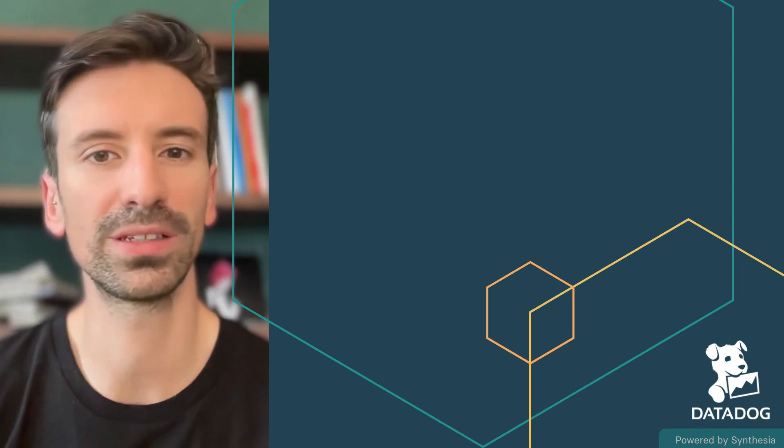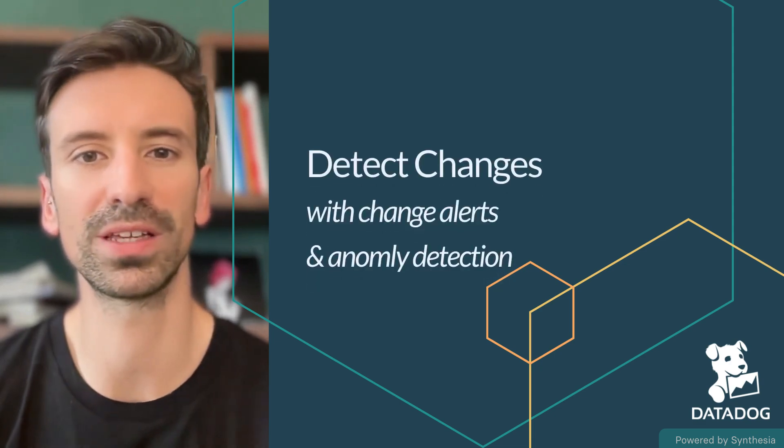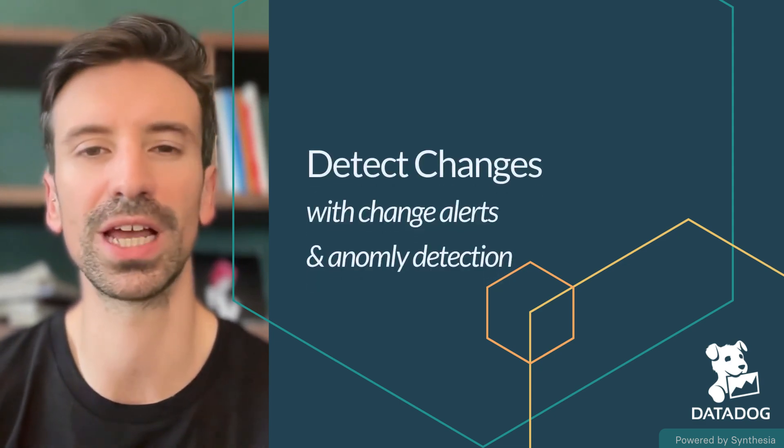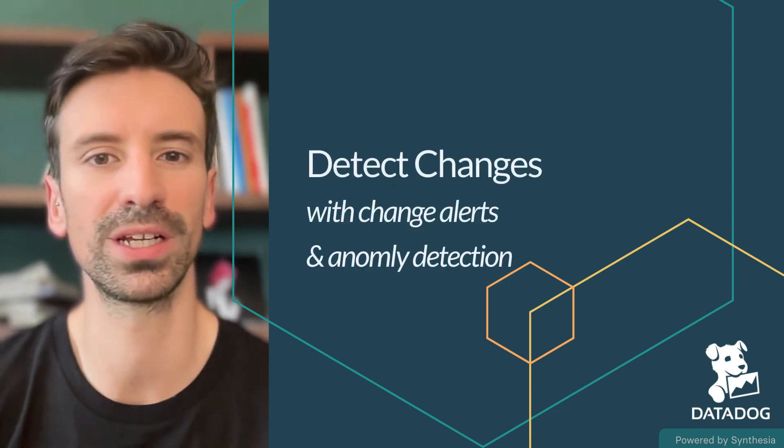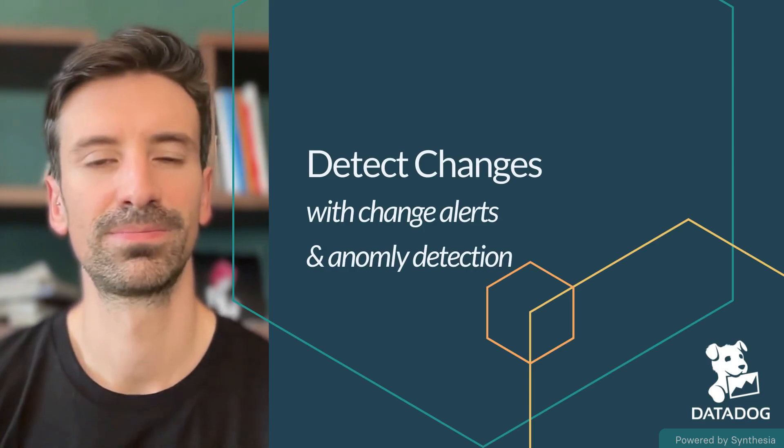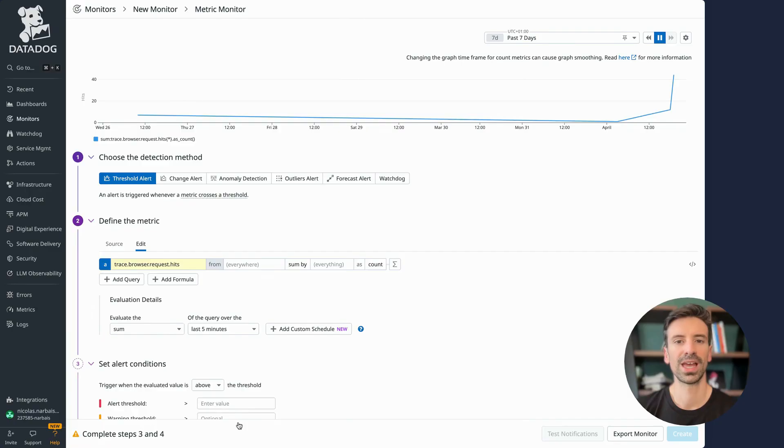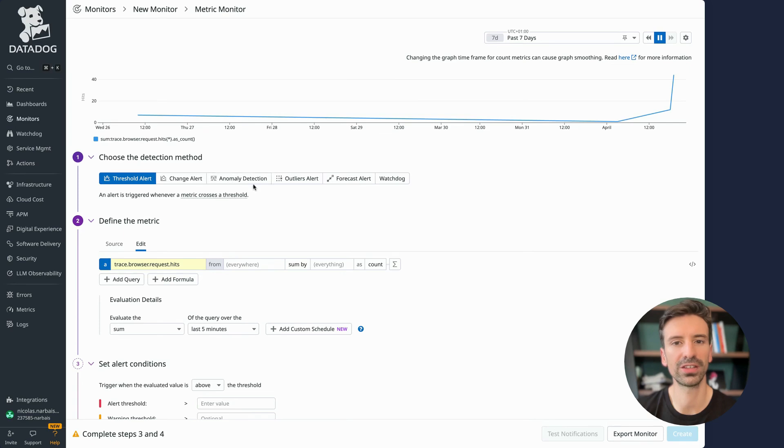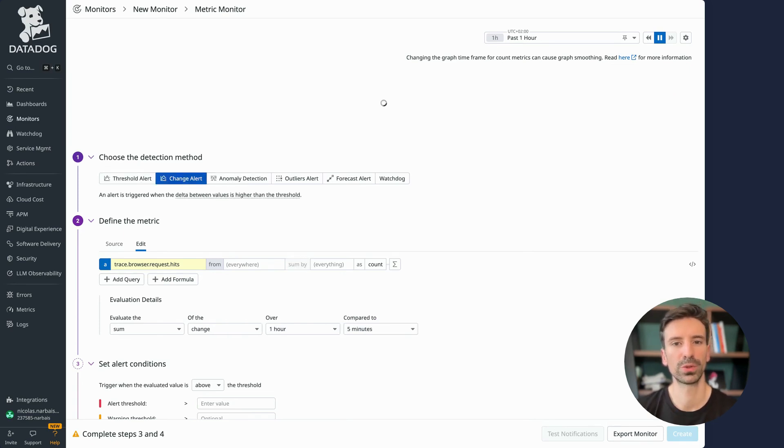Now let's dive into two essential monitor types: change detection and anomaly alerts. I want to walk you through two commonly used monitors so you can feel confident working with both of them. We're going to look at change alerts and anomaly detection. Both are super valuable for spotting unusual behavior.